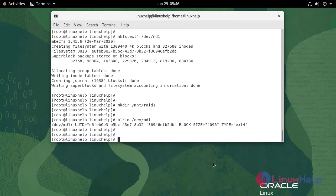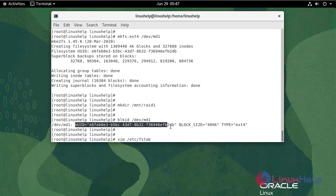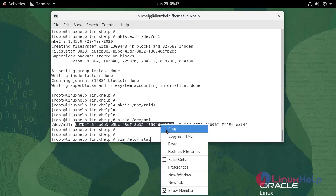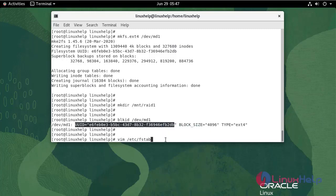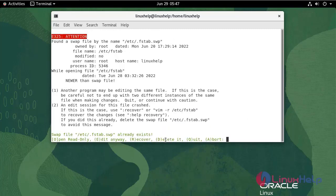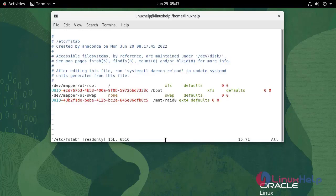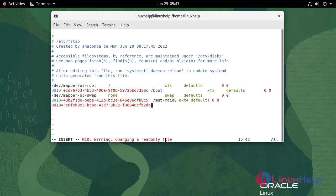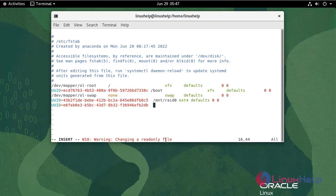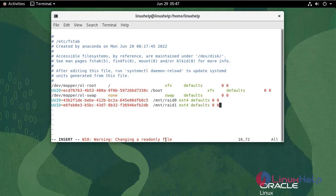Enter the details in fstab file. Run the following command. Copy the UUID number. Write and quit.